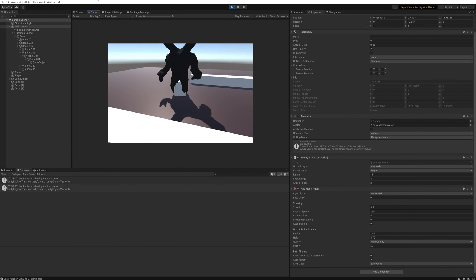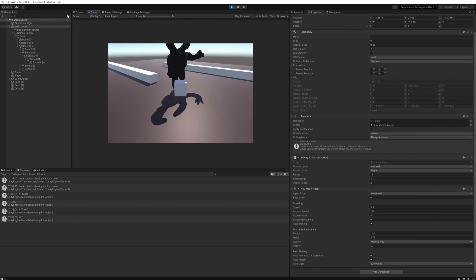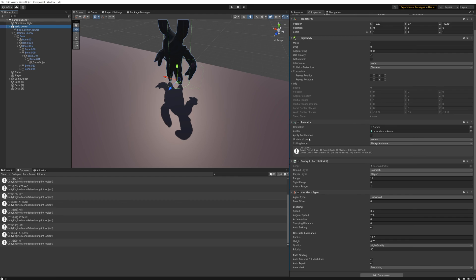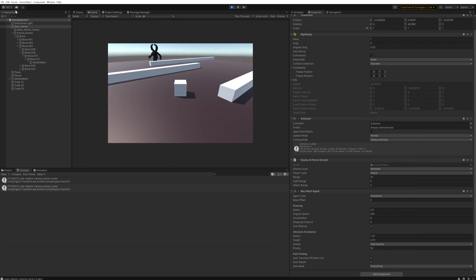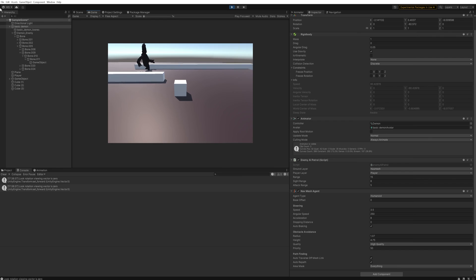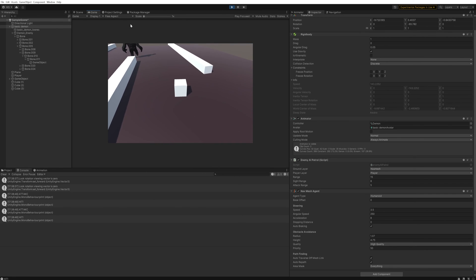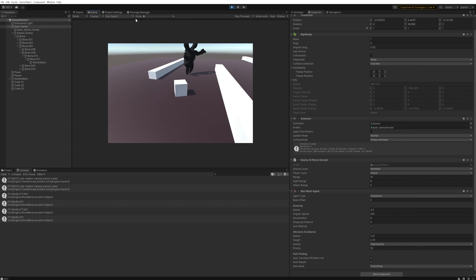Now when we go see what our enemy is up to and get close, the moment he attacks us we get a notification that we're being hit. It's a little inconsistent because he doesn't stop far enough away, but that's simply a matter of going into our Enemy Patrol and setting the attack range to something like 5. Fine-tuning like this depends on your specific game and needs — same with what happens when you get hit, whether it's instant kill or an HP system.